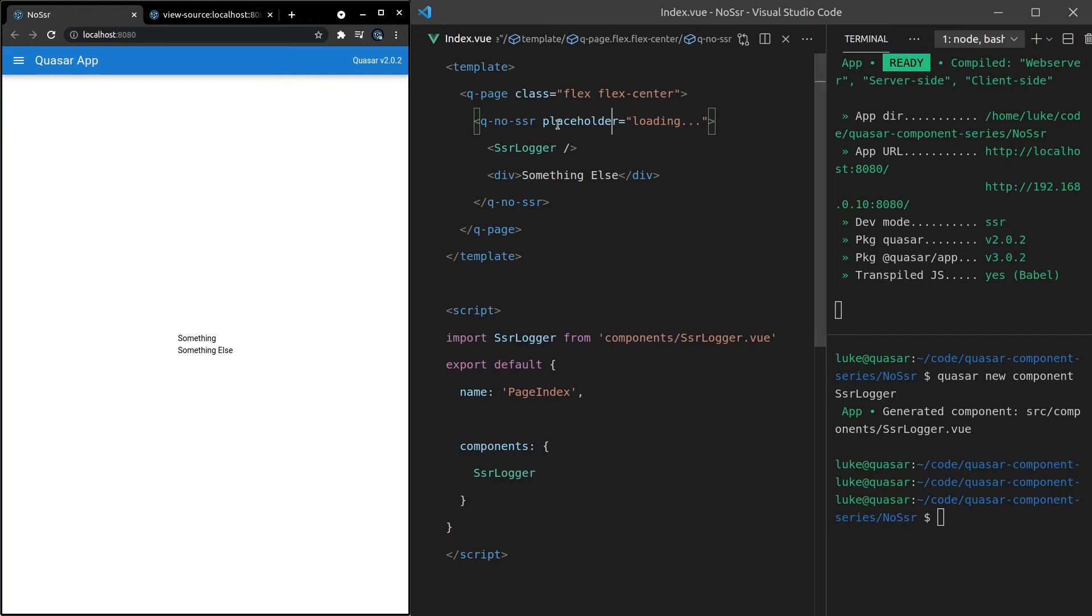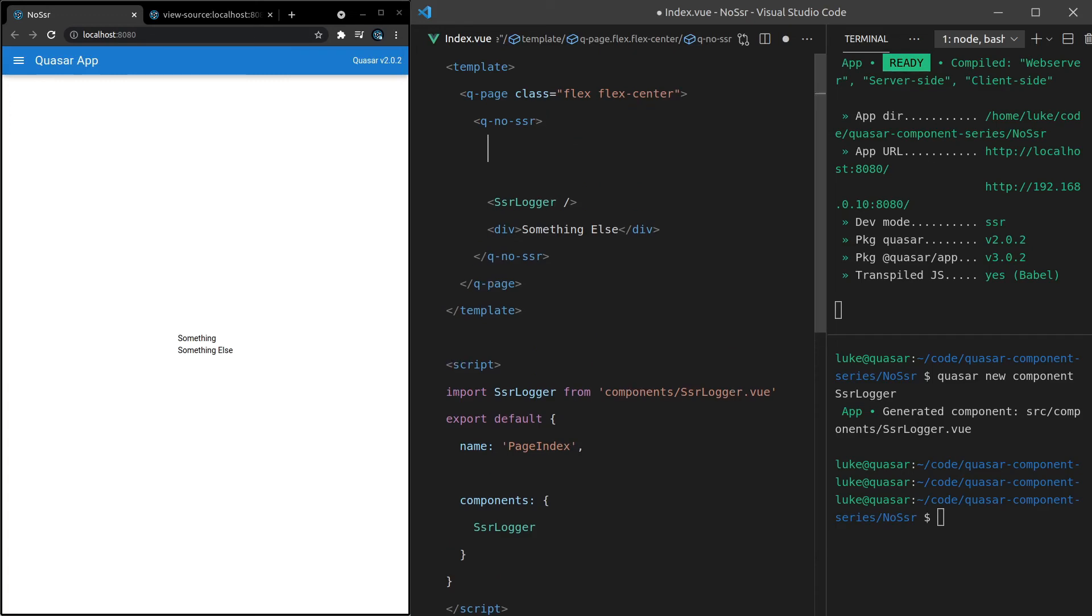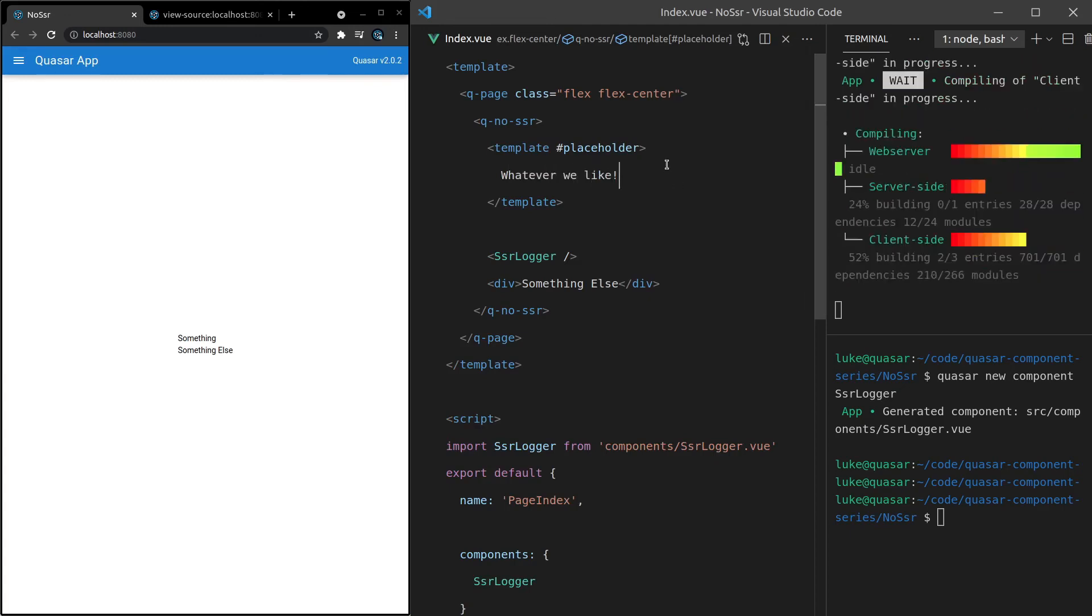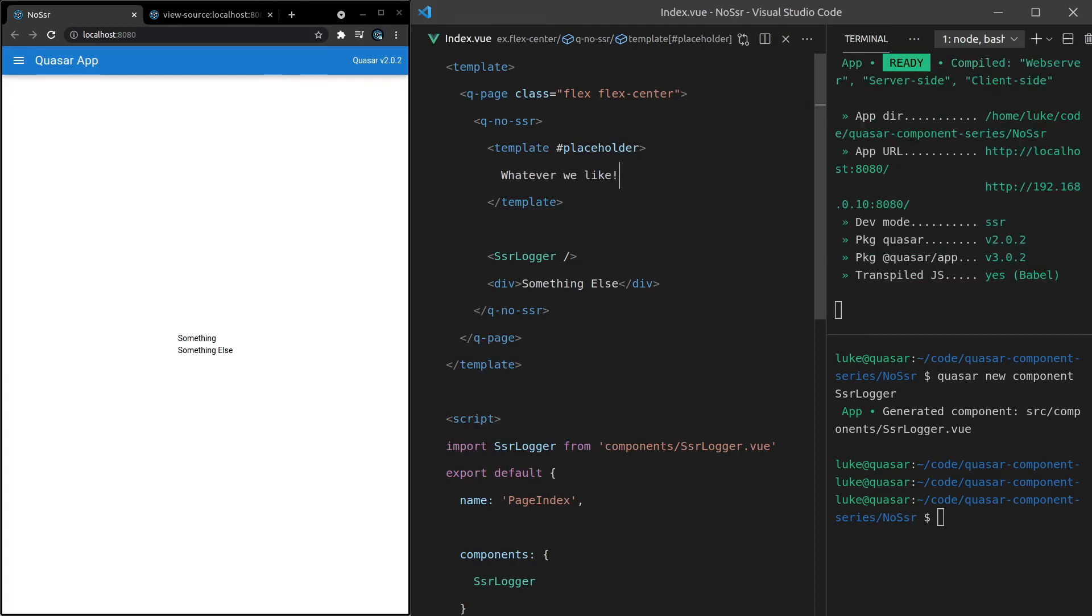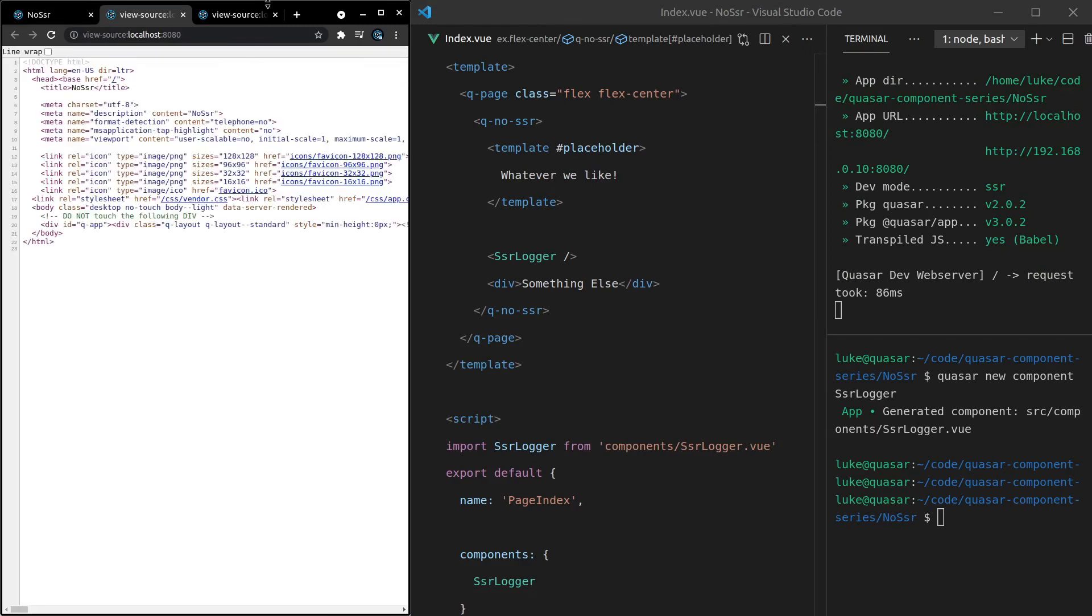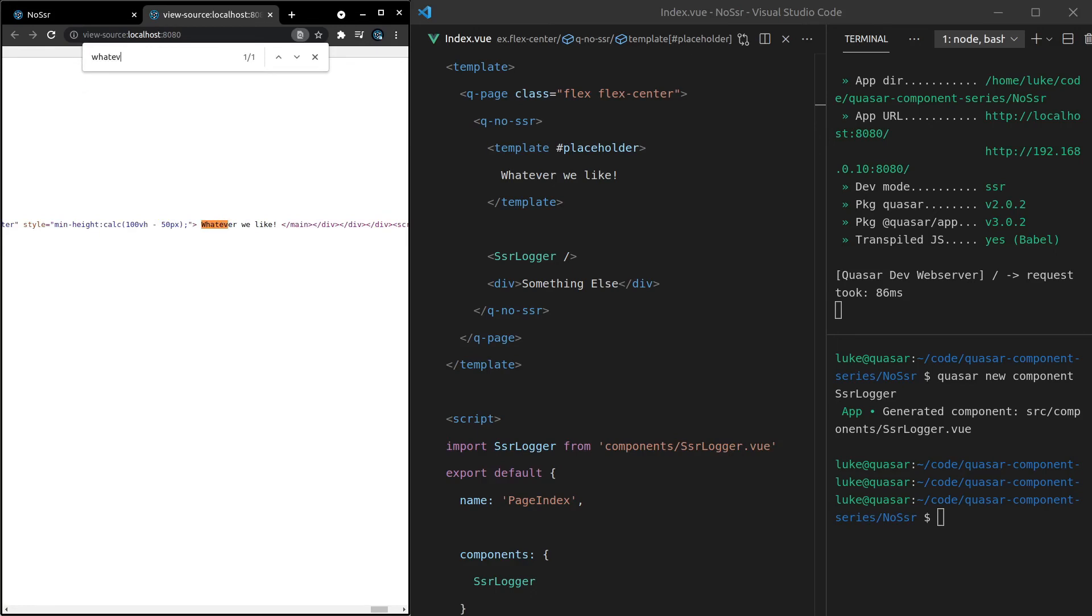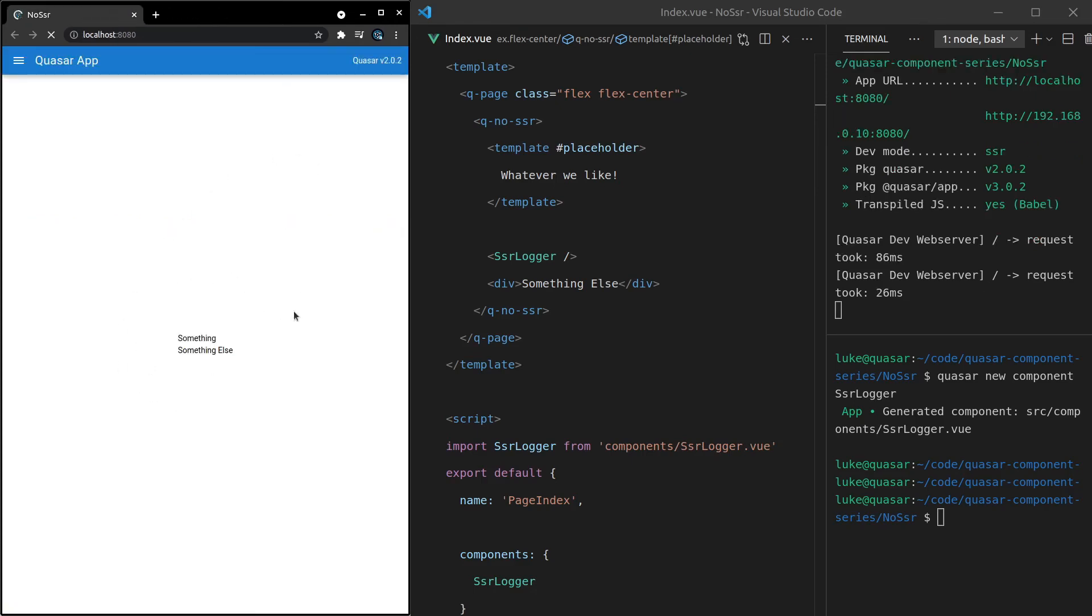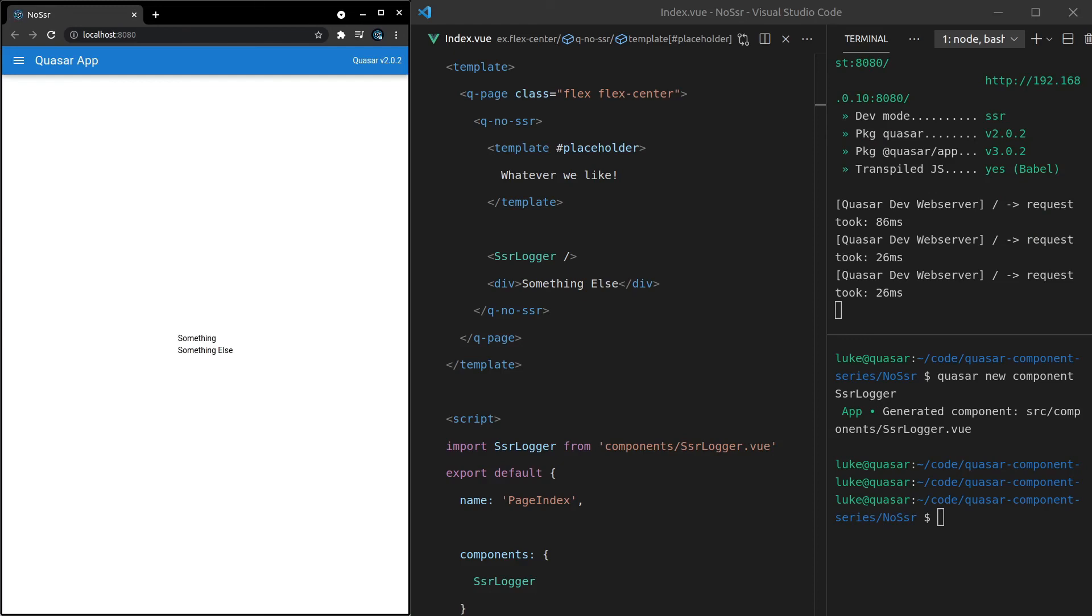And by the way, this placeholder can also be a template. So if we come in here, and then we add template, and then we set that equal to a slot of placeholder, we can say whatever we like and put anything inside of there. So let's come here and refresh the page. And now if I go control U to look at the source there and search for whatever we like, notice that it was actually the default HTML that we got passed through there. But it doesn't show up, except for that split second when we refresh the page.